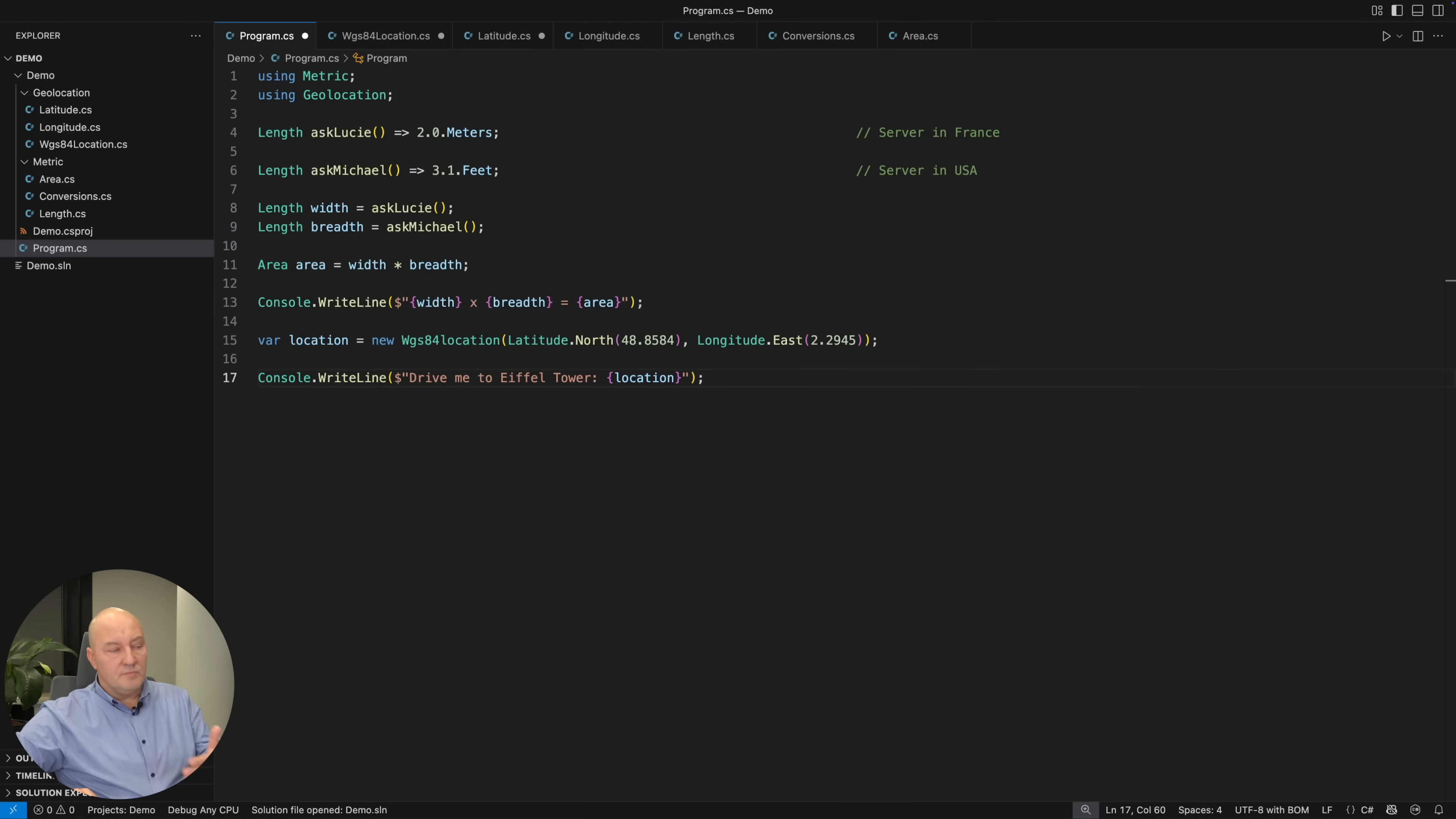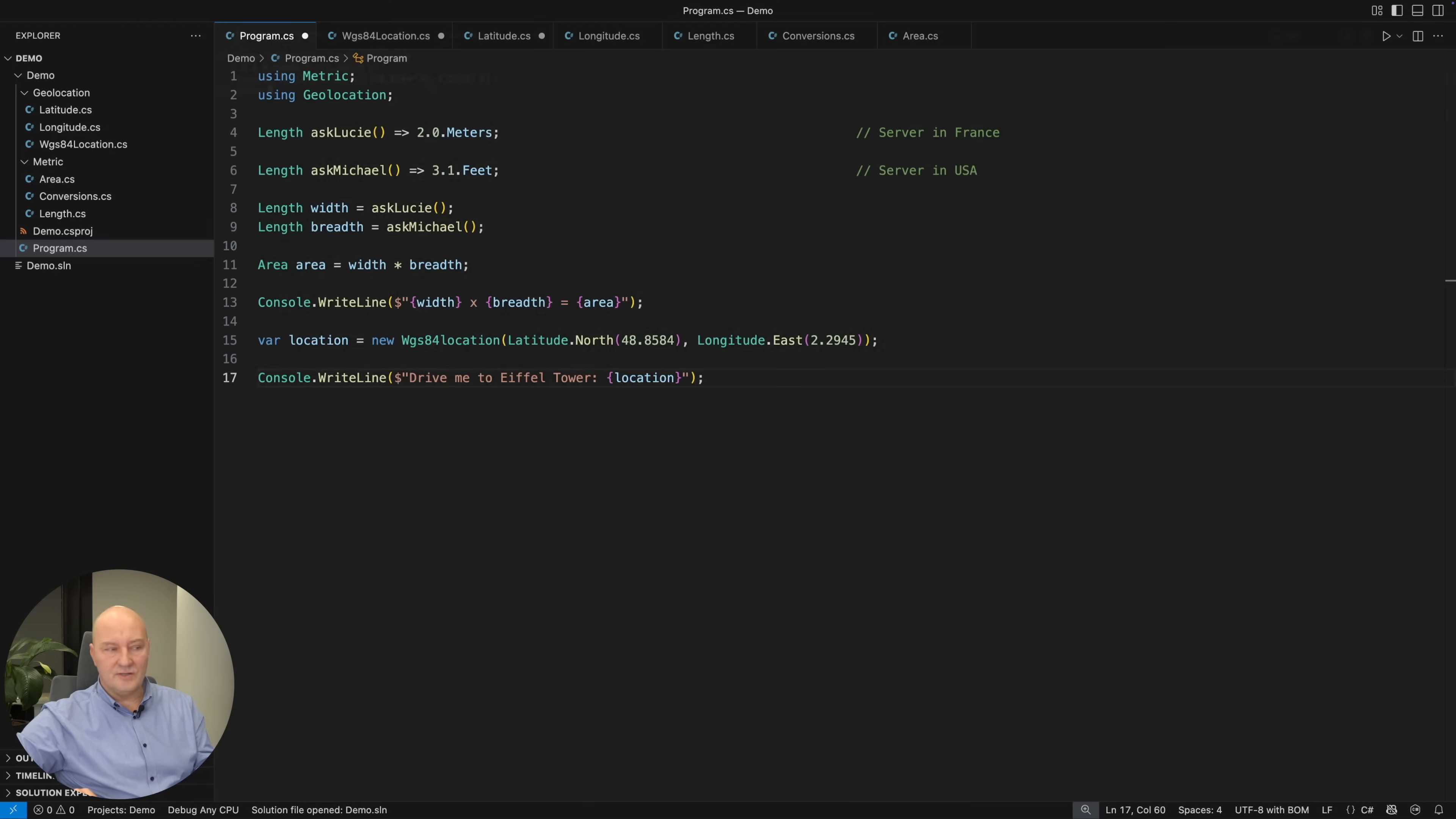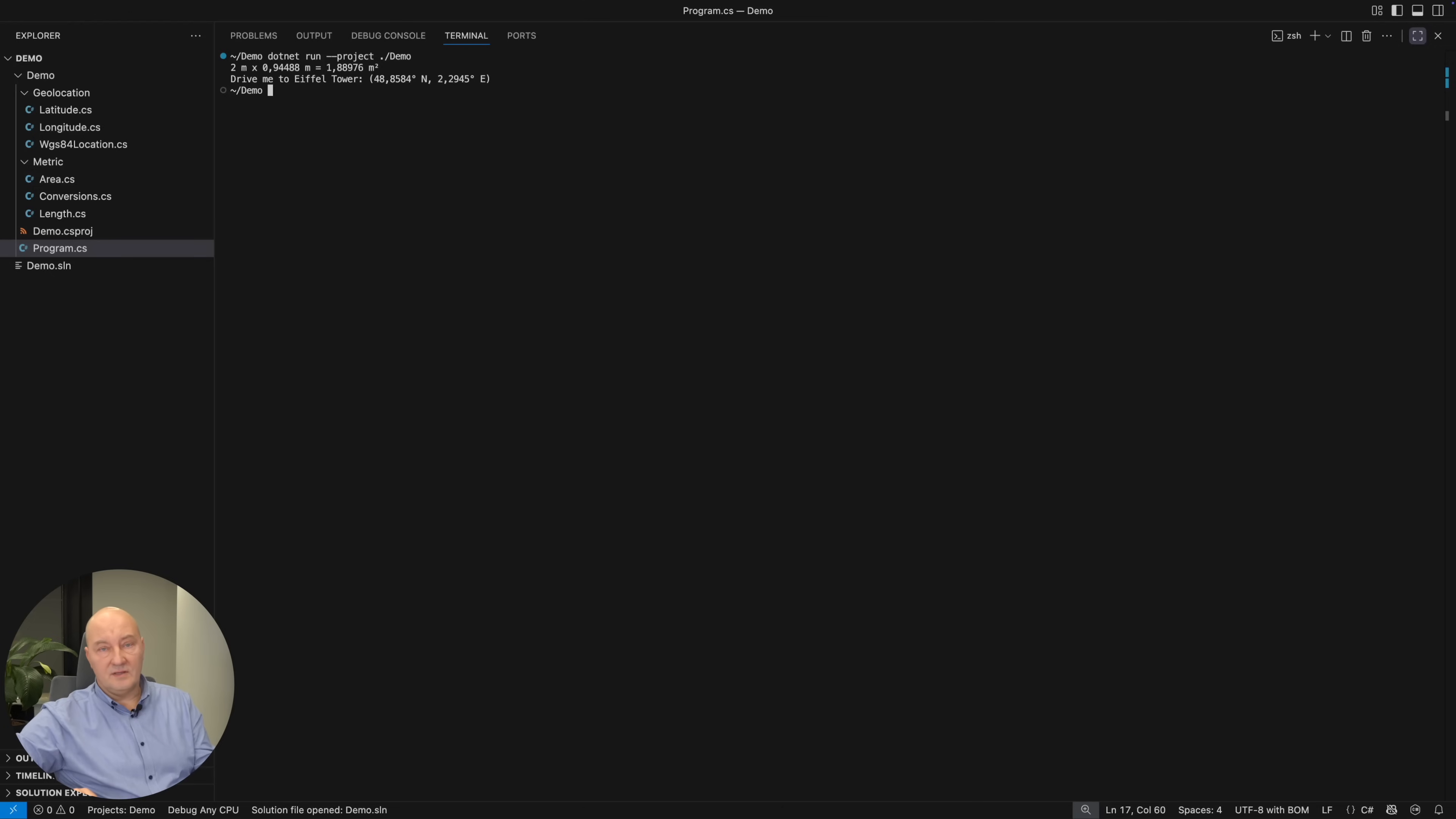My code is perfectly readable and it is also perfectly safe from any mistakes from misunderstanding units of measure. Here you can even see it nicely printed out so you can read that as a human. Everything is safe in this code.